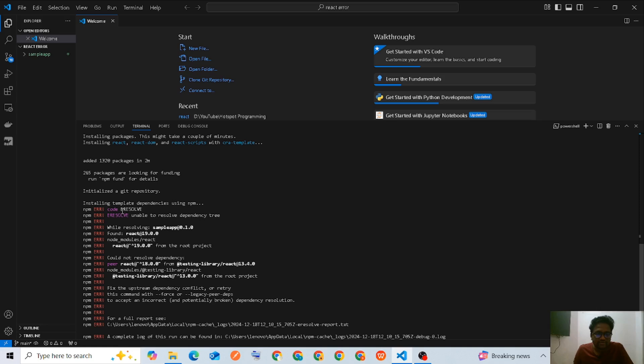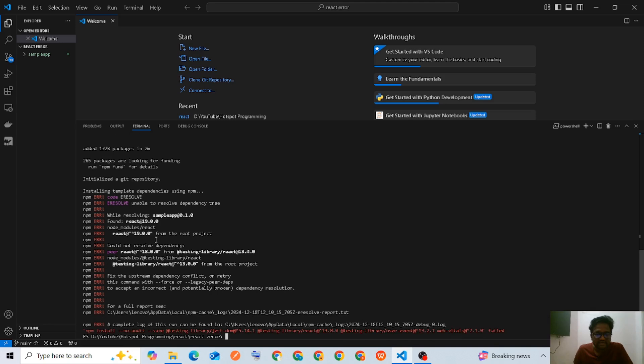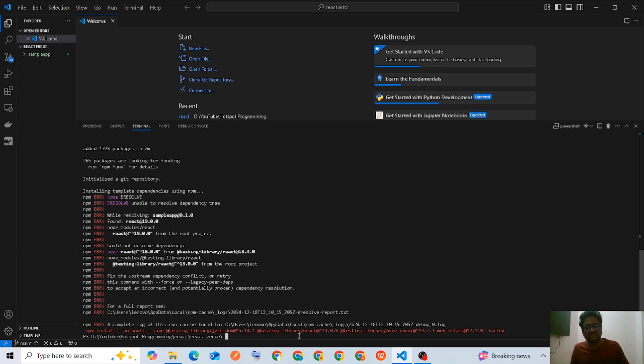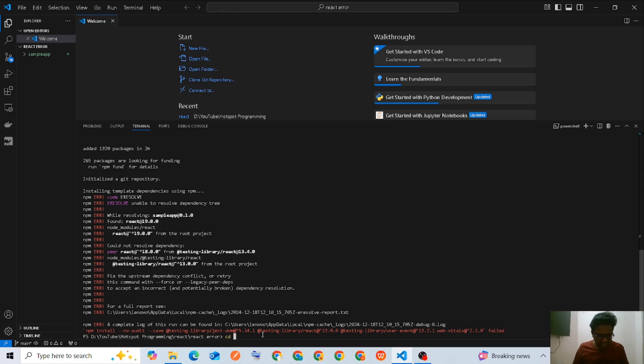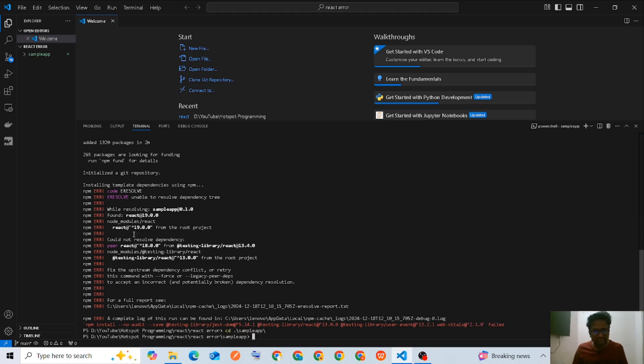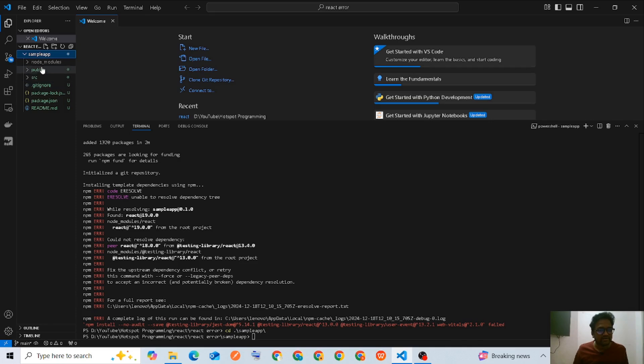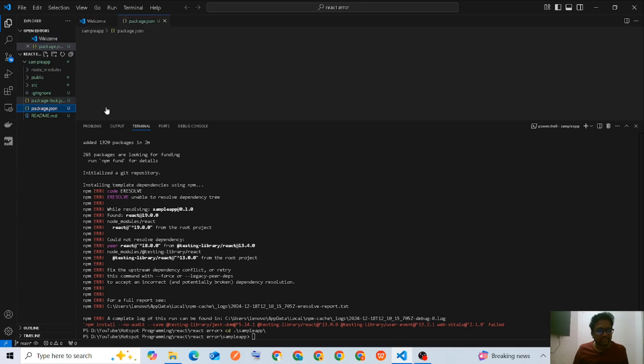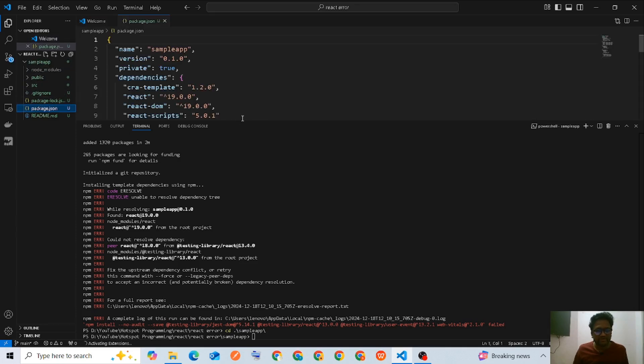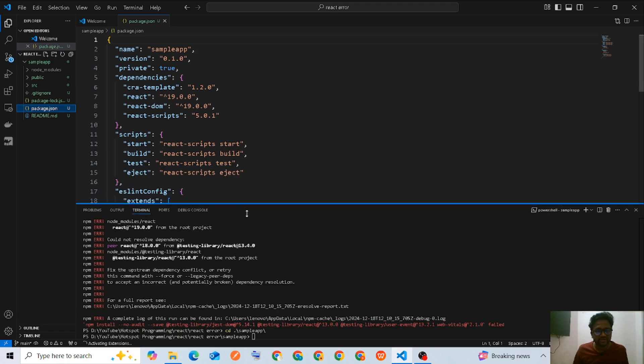The error is 'unable to resolve dependency tree'. To solve this error, I'm going to locate the sample app folder and open the package.json file.